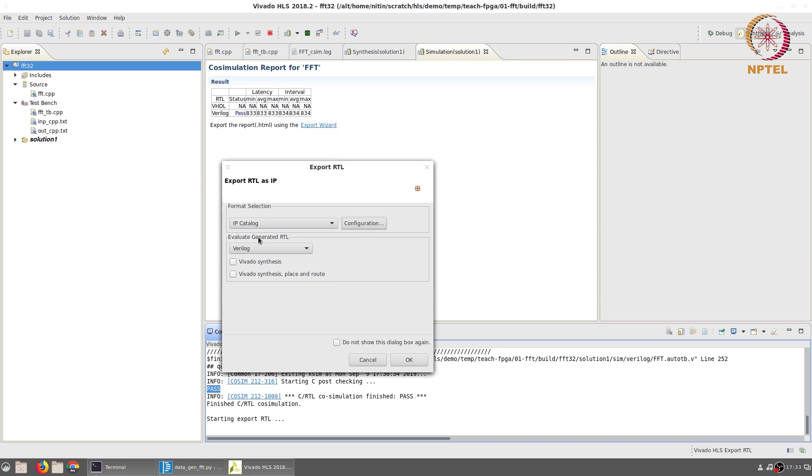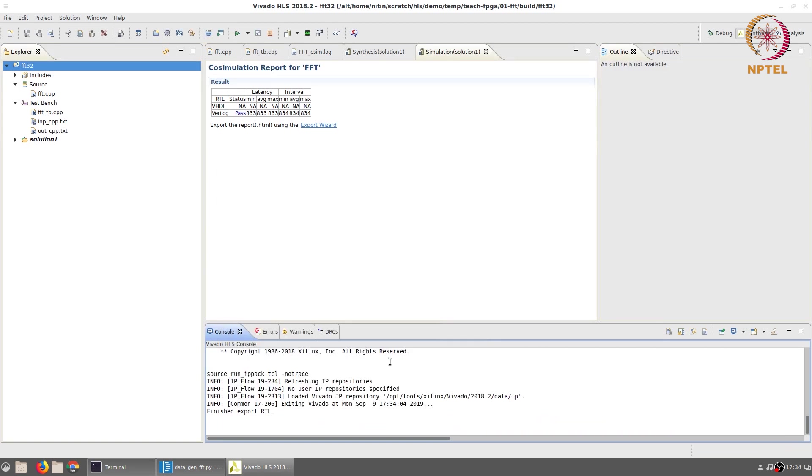Once again we will not be evaluating the generated RTL. That just gives us more detailed information on timing which could be useful in certain circumstances, but for this simple example we are going to skip this. At the end you should see the message 'finished export RTL' which indicates that the RTL export completed successfully.